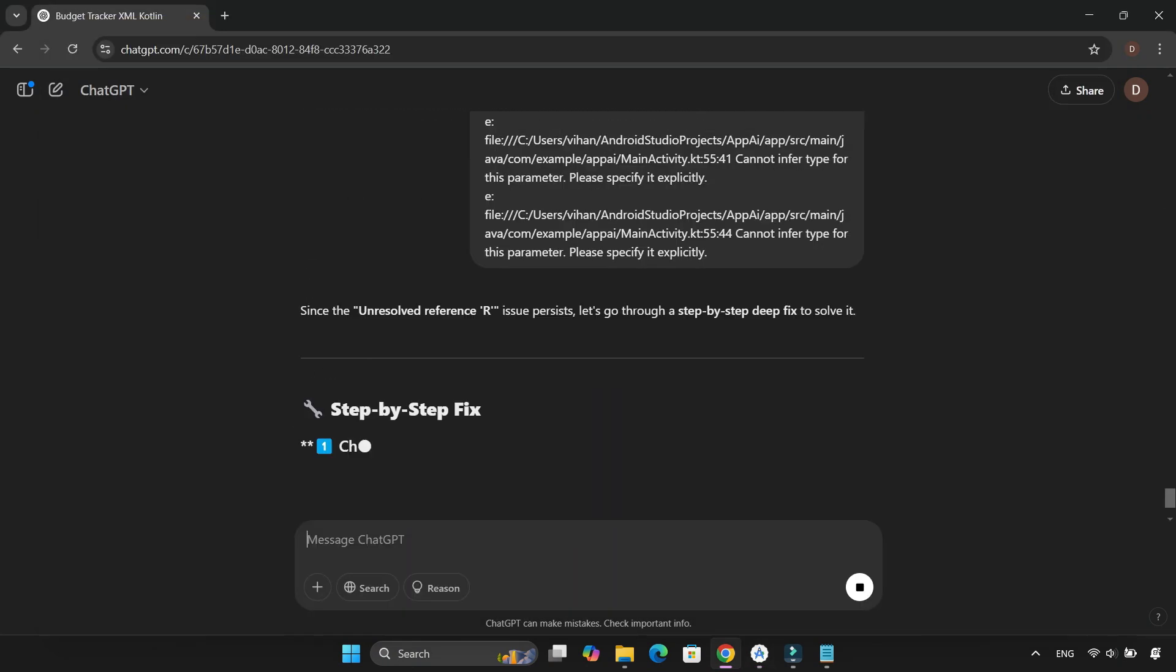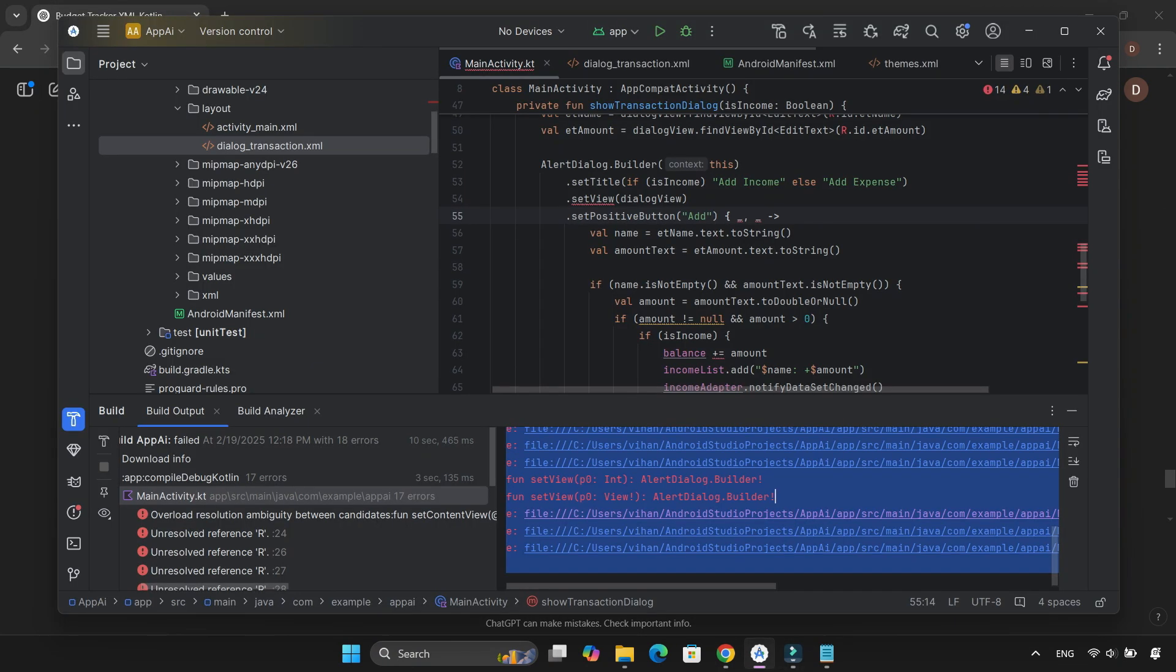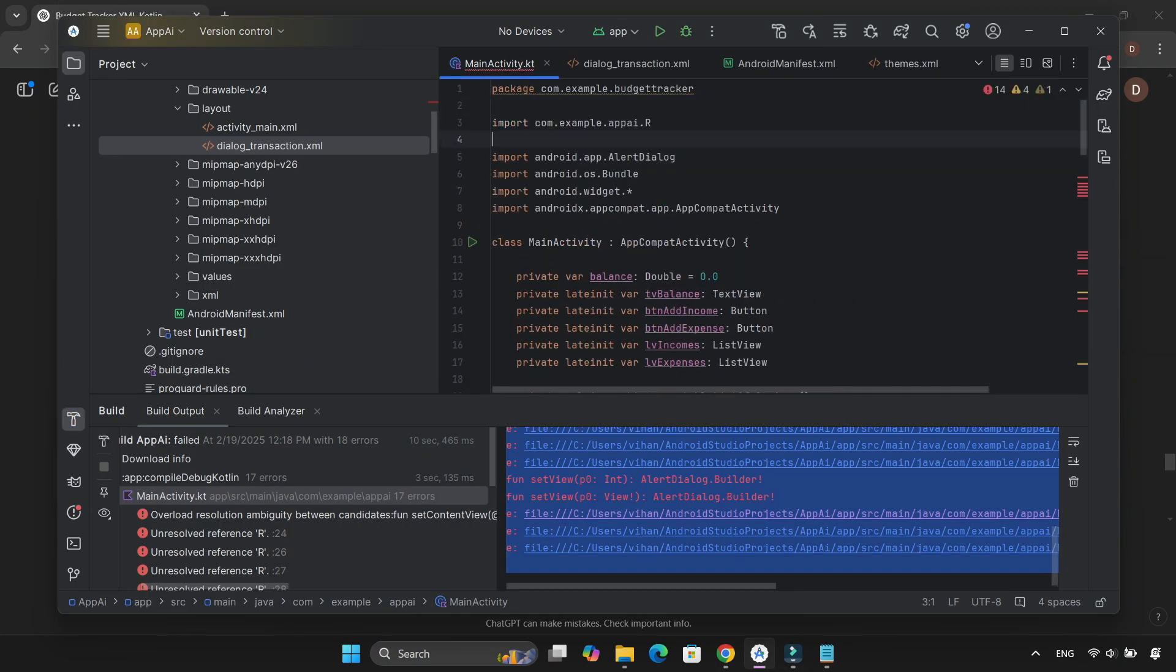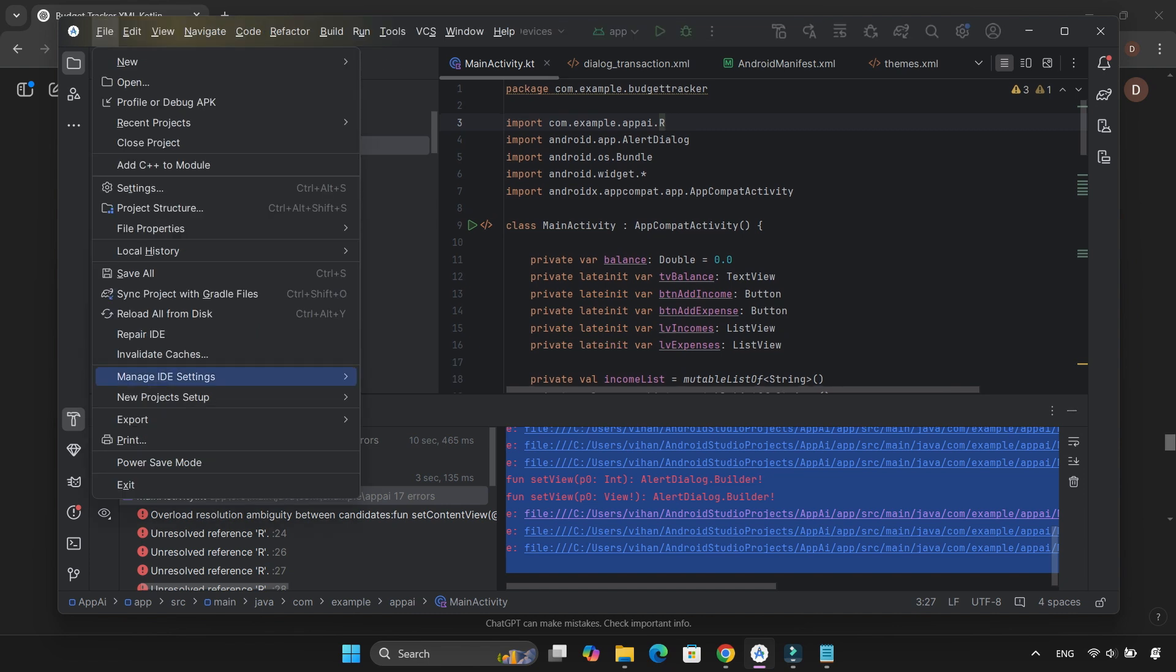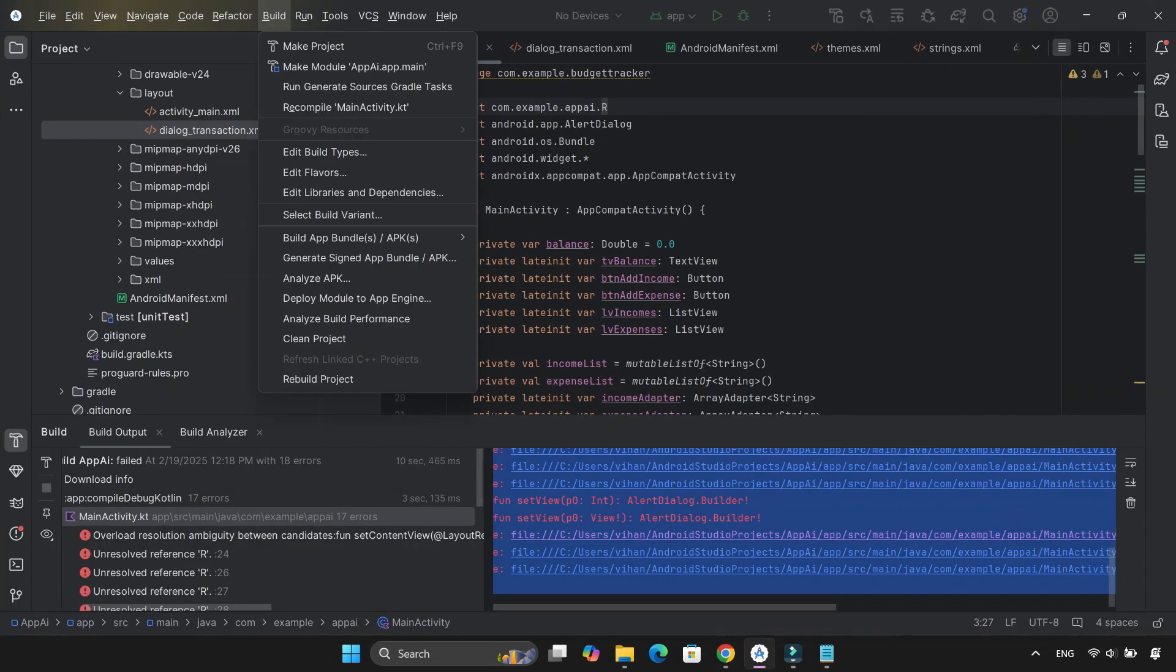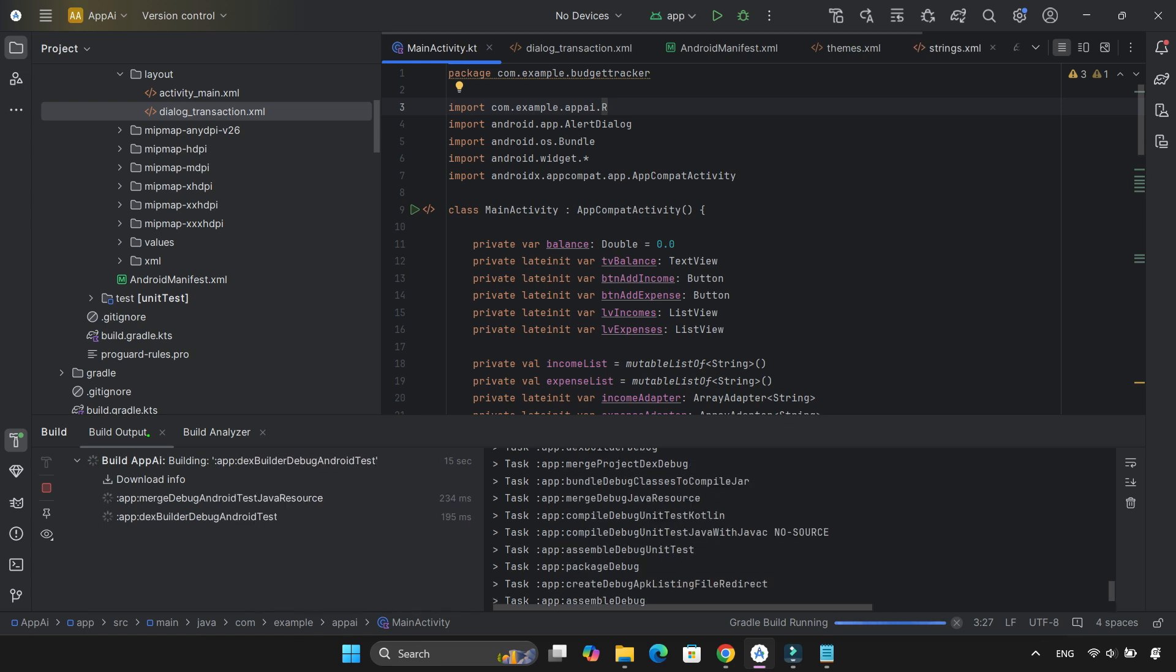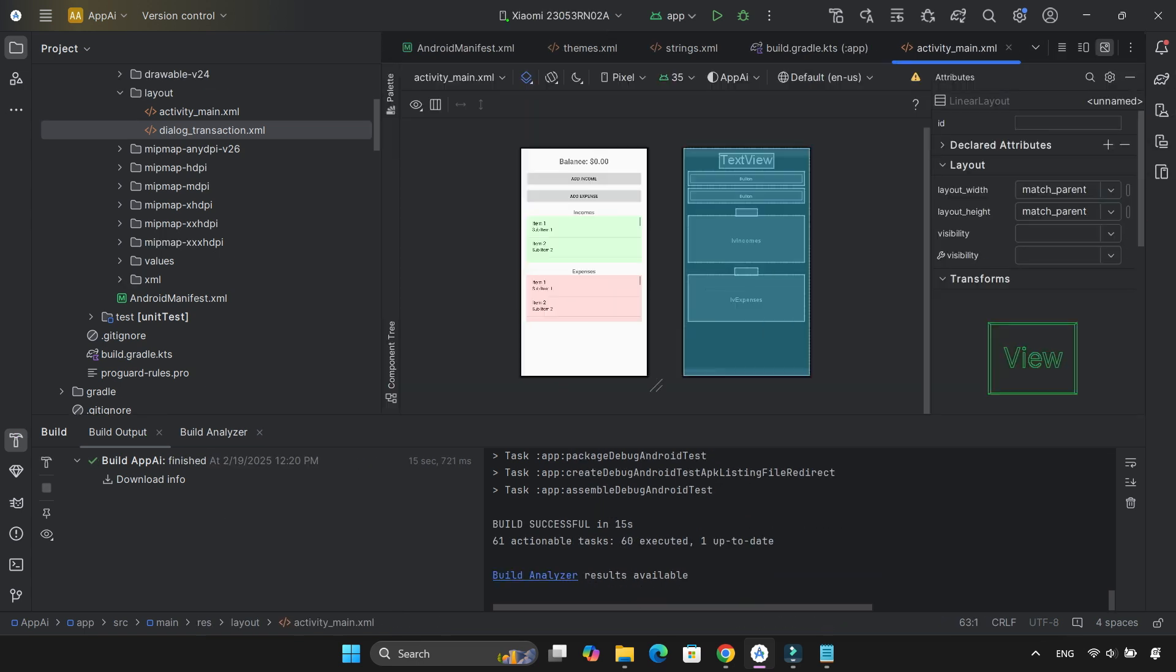Once again, ChatGPT came to the rescue. This time, it asked me to add a missing import statement to mainactivity.kt. And just like magic, the errors disappeared. With no errors left, it was time to test the Budget Tracker app.